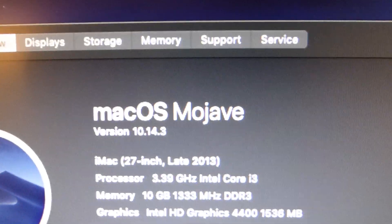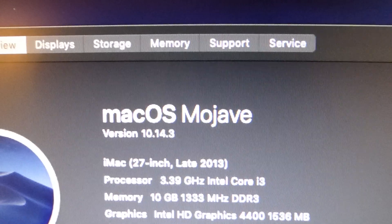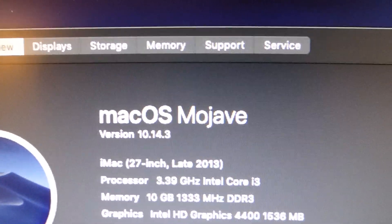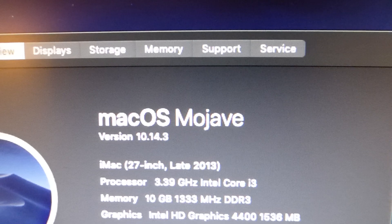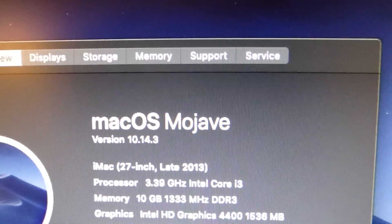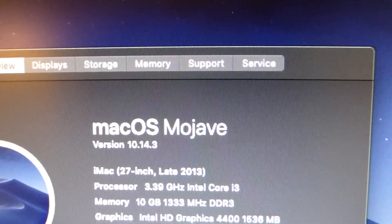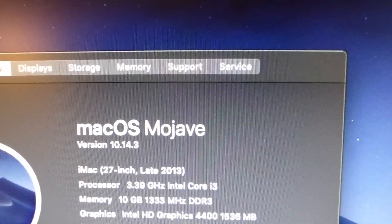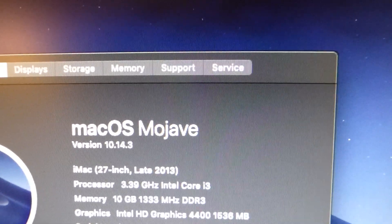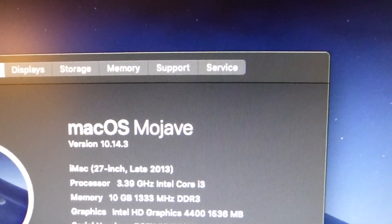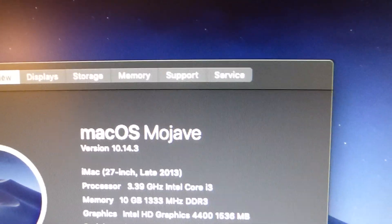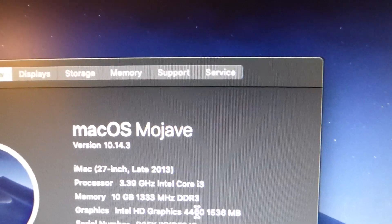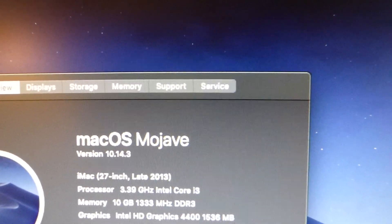Okay, so basically we've got it defined as an iMac 27 inch late 2013, 3.39 gigahertz Core i3, 10 giga memory. Hang on, hang on, I hear you say, you said you've got it with eight. Yes I did, but I found another two gigabyte in a box of old computer parts that were sort of lying in a drawer, so I decided to use it and put it in. And Intel HD Graphics 4400 with 1.5 gig. Okay, so 1500 meg.